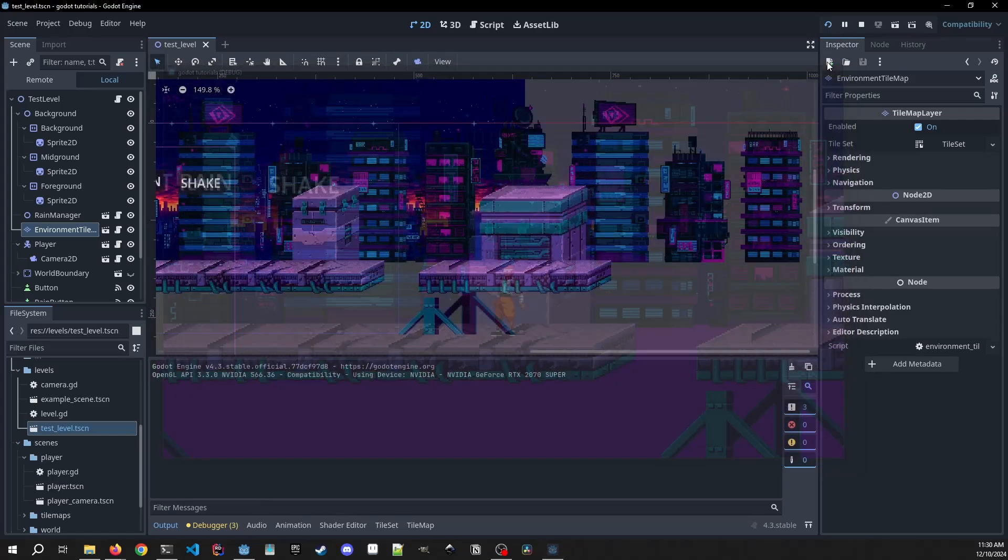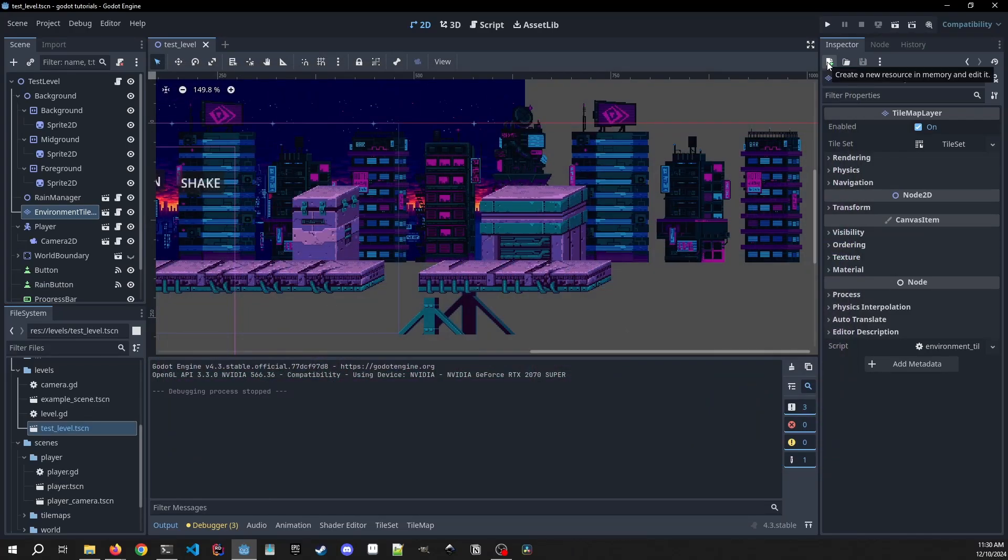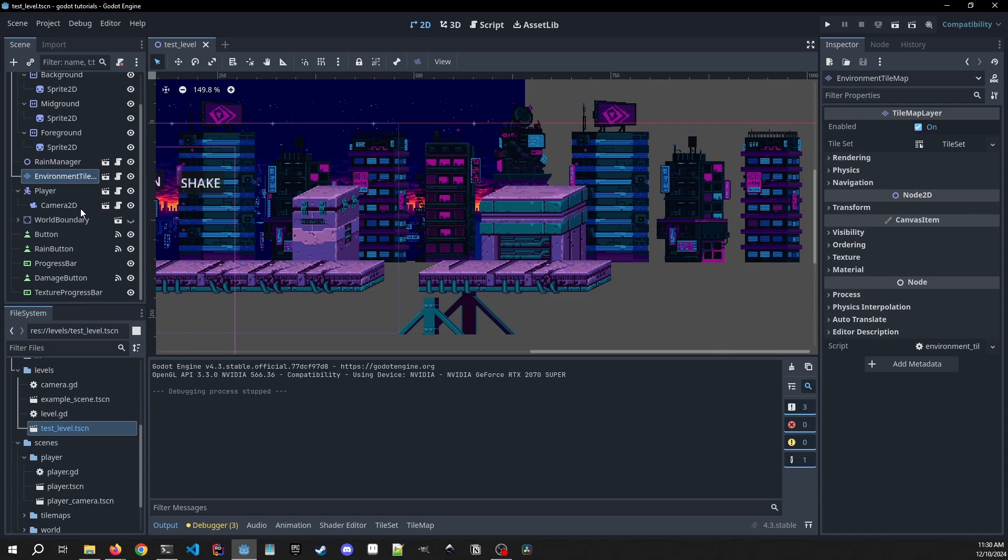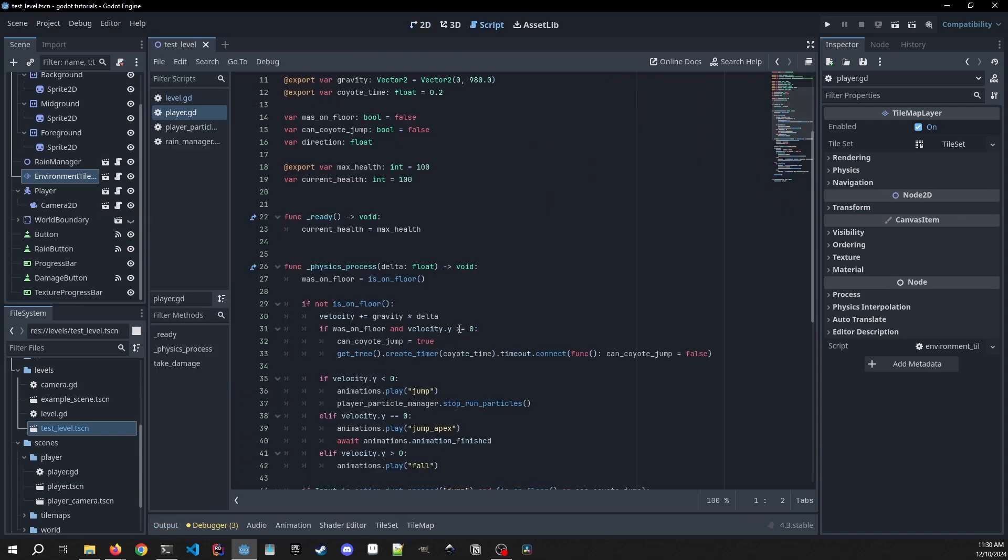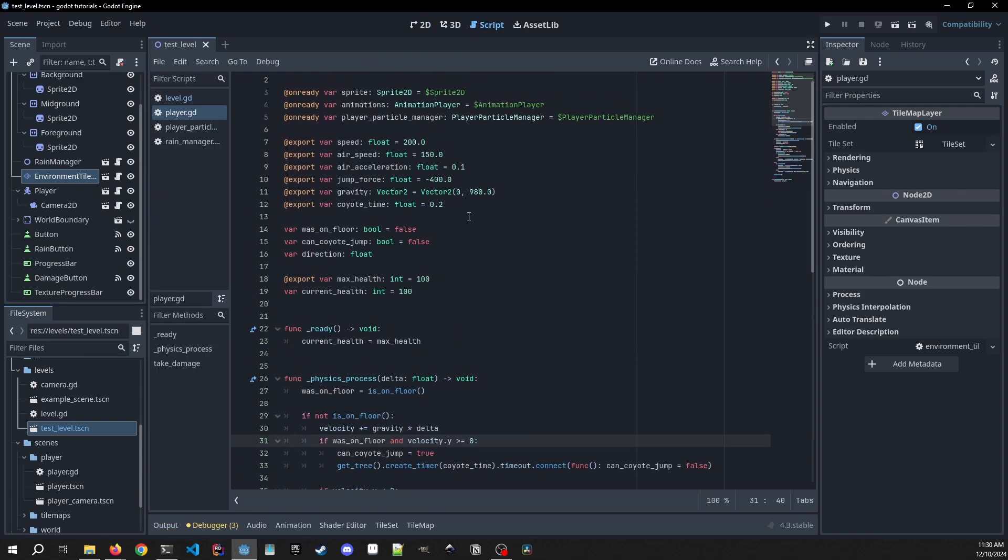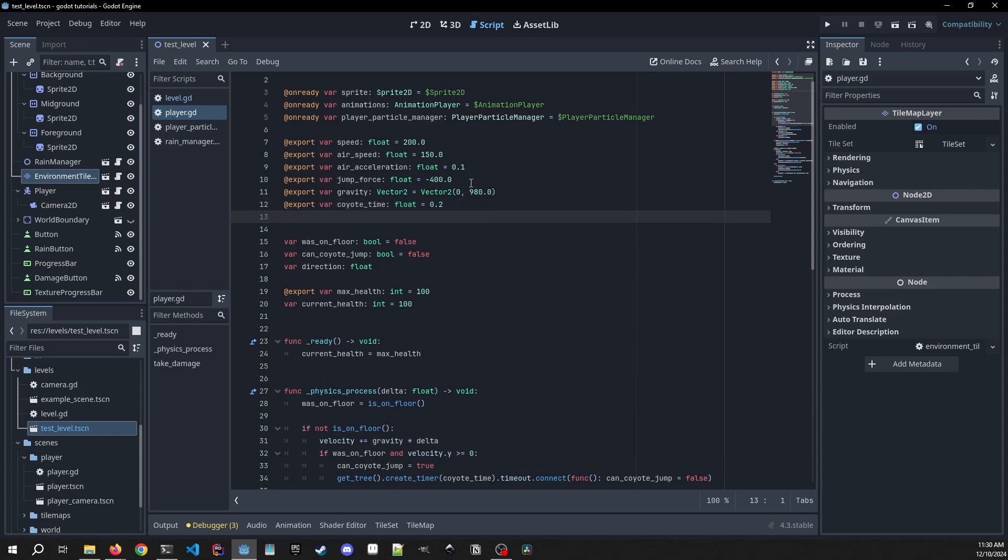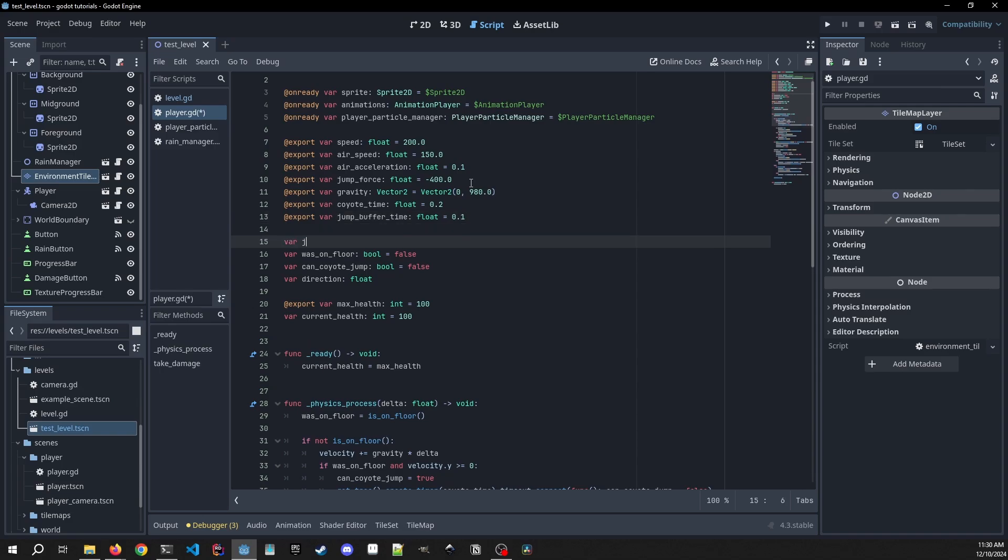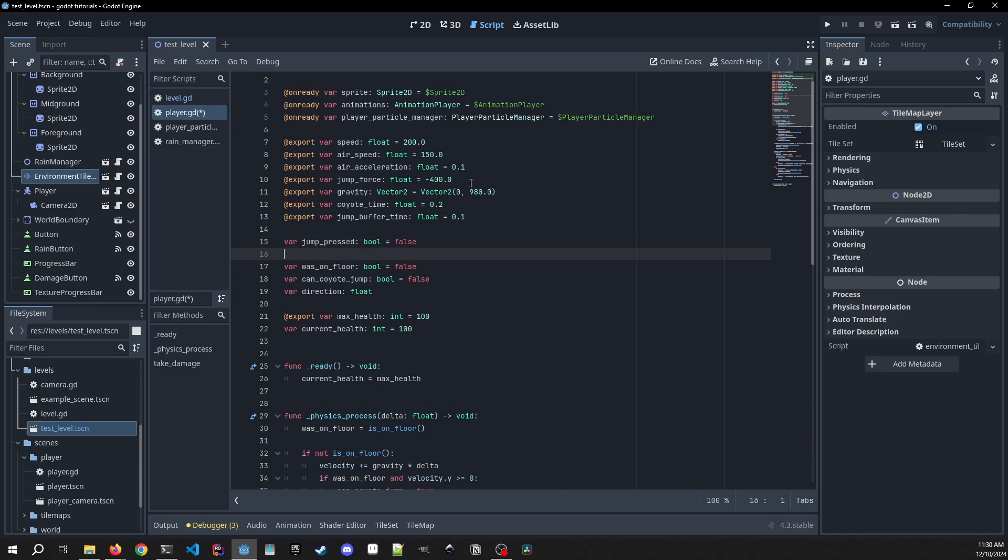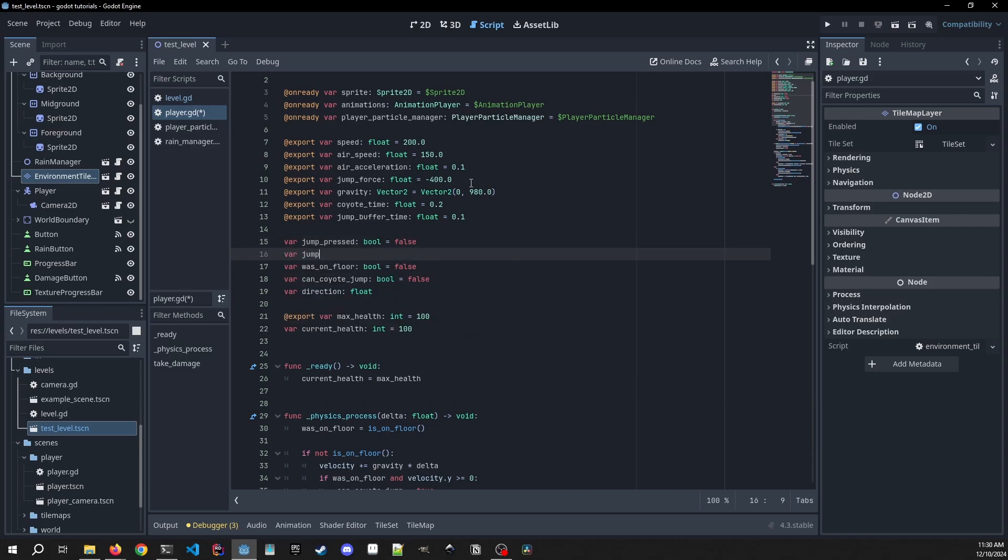So now let's implement jump buffering, which is going to allow us to jump more quickly when we hit the ground, so we're going to effectively be making our player jump right before touching the ground. So in order to do this we need to add a couple variables. Export variable of jump_buffer_time, it's going to be a float and we're going to use 0.1. We're going to add a variable of jump_pressed which is a bool and it's going to default to false, and a jump_buffer_timer going to assign, but it's going to be of the type of timer.